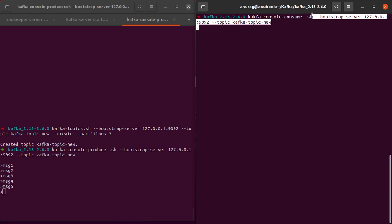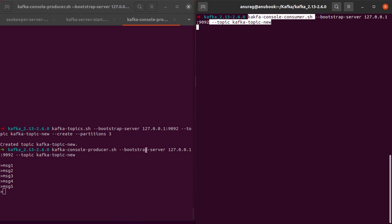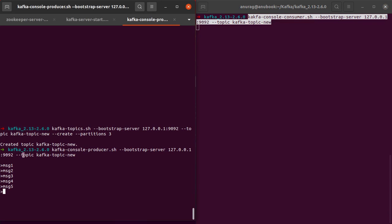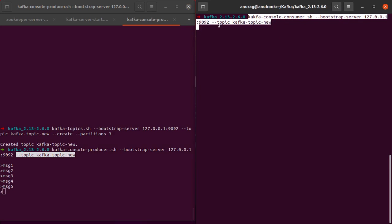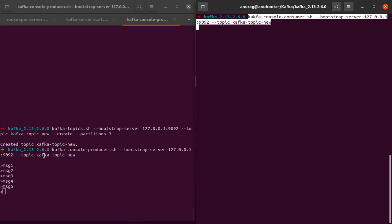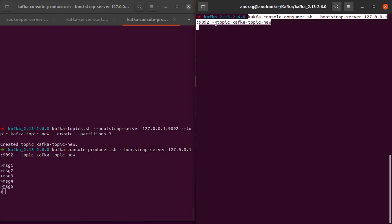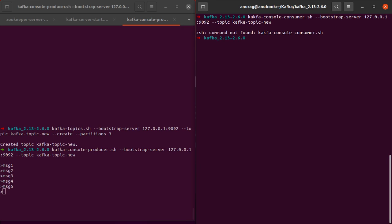This is the script kafka-console-consumer.sh. We have the bootstrap server 127.0.0.1:9092, just like we had in the case of the producer. Here we have the topic—here we specified the topic to be written to, and here we specify the topic that we want to read from. For the sake of our example, they happen to be the same topic. When I hit enter...